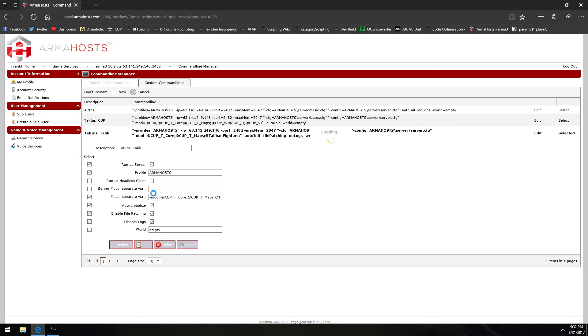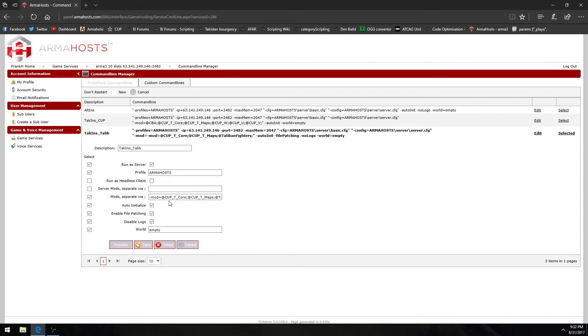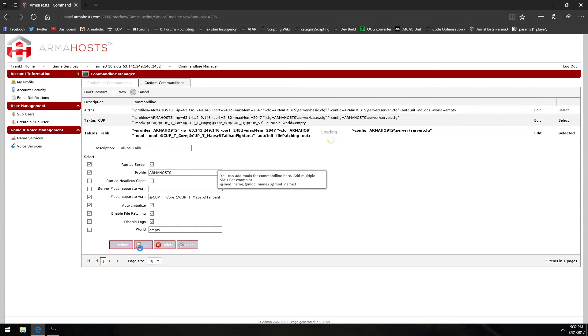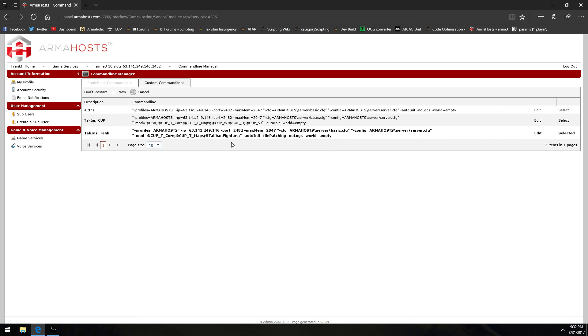There you go. Saving it now. As you can see in the command line here. Should not be dash mod equals dash mod equals. It should be just dash mod equals and then the name of the mods and that's it. Anyway you guys get the idea. If you need any more help with this let me know.